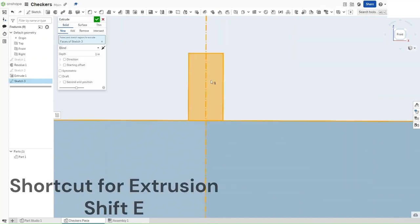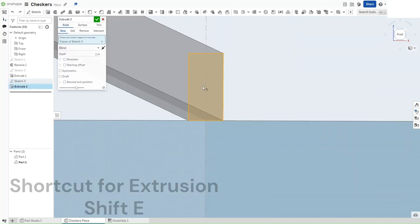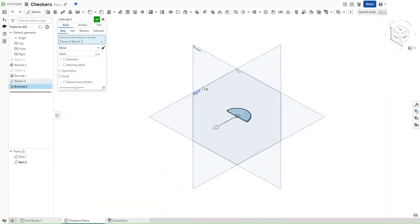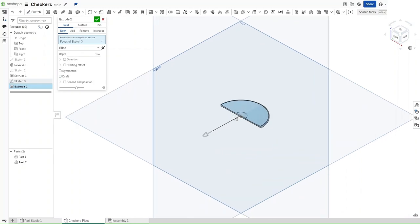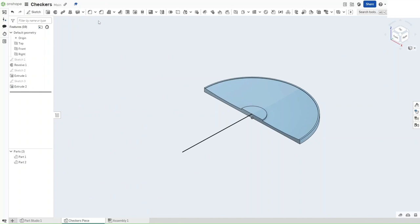Press Shift-E to extrude. And then it will auto extrude by 1 inch into whatever direction is feasible. And then complete your sketch.